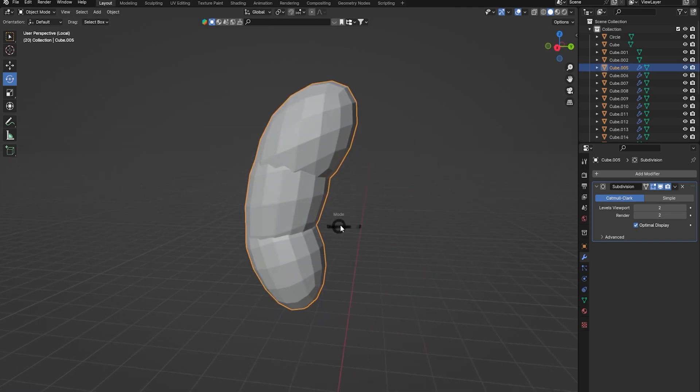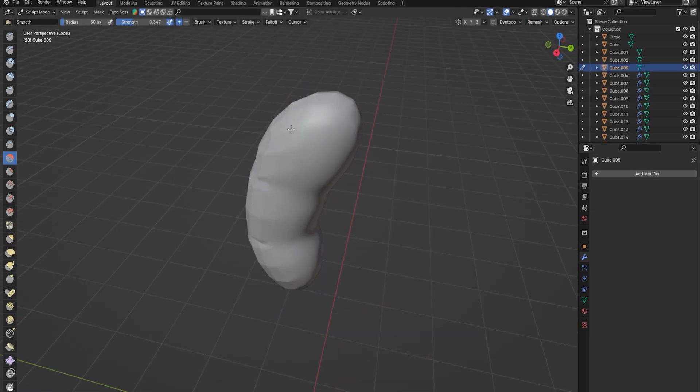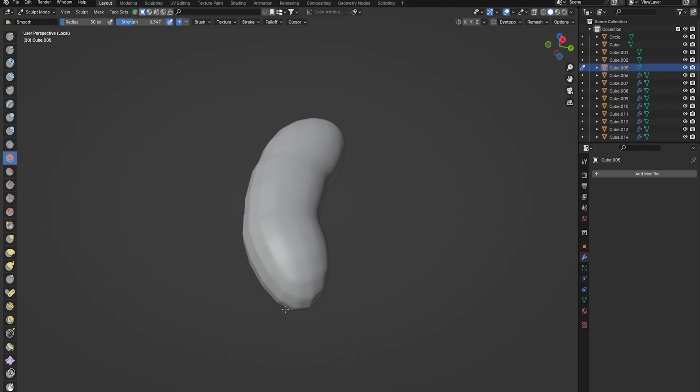To make his little bean-shaped body, I just grouped all three cubes, remeshed it, and shaded it smooth.